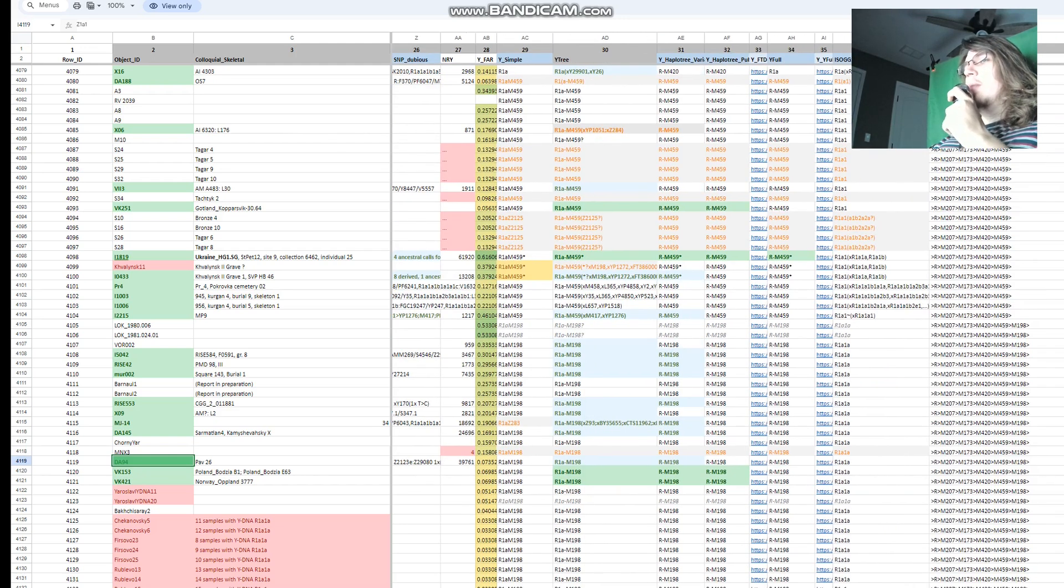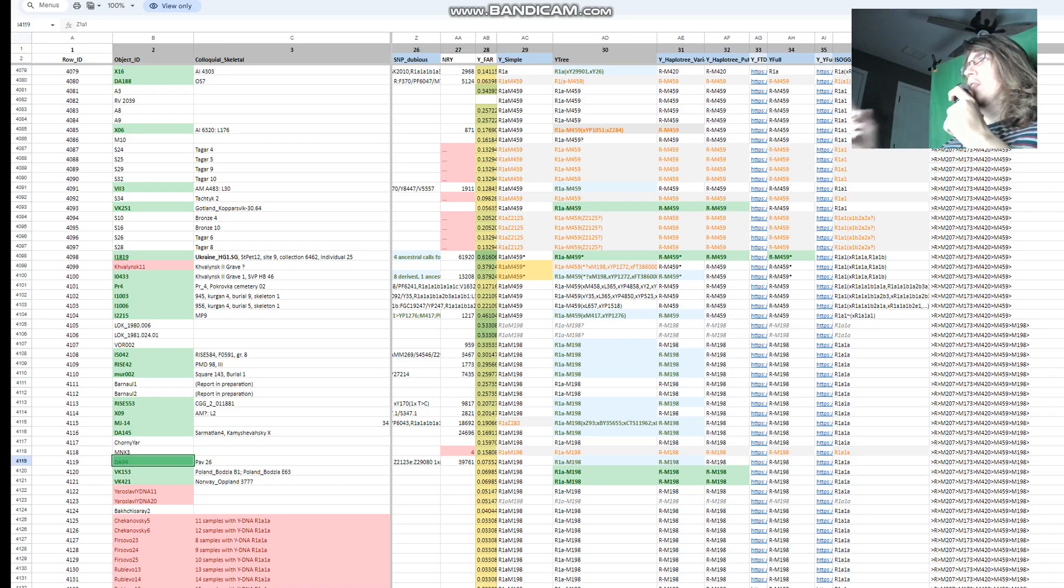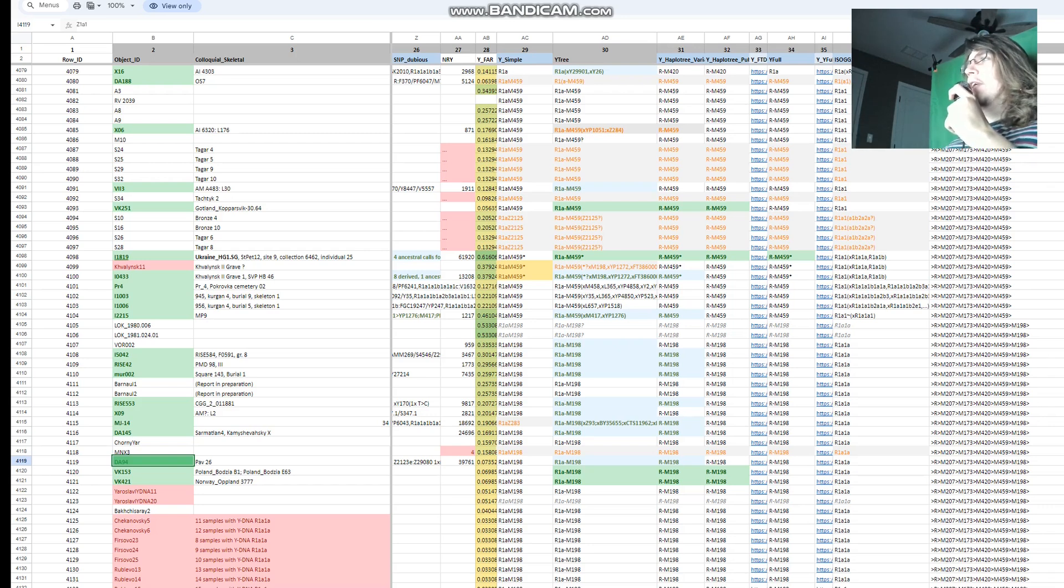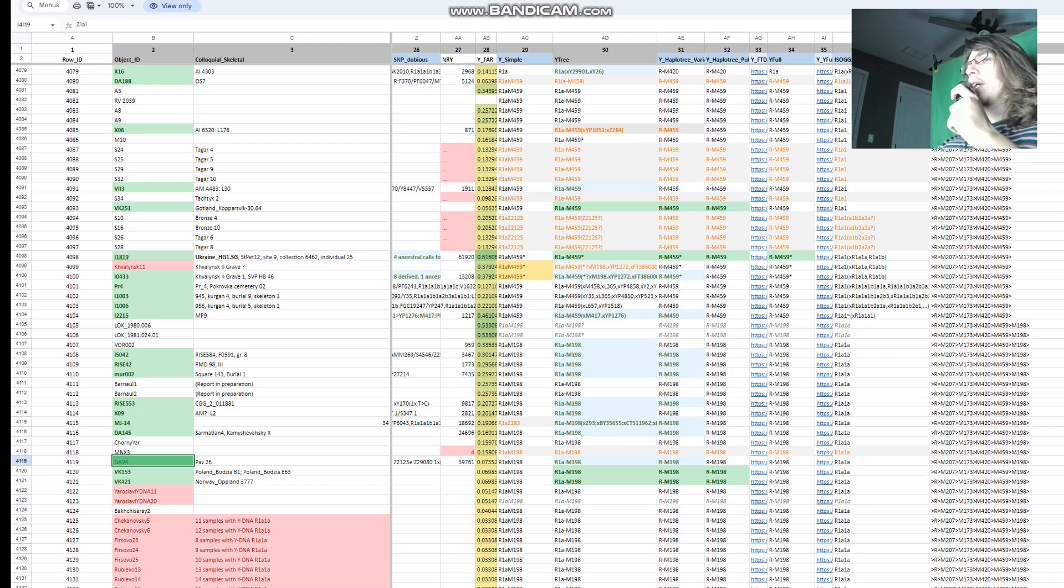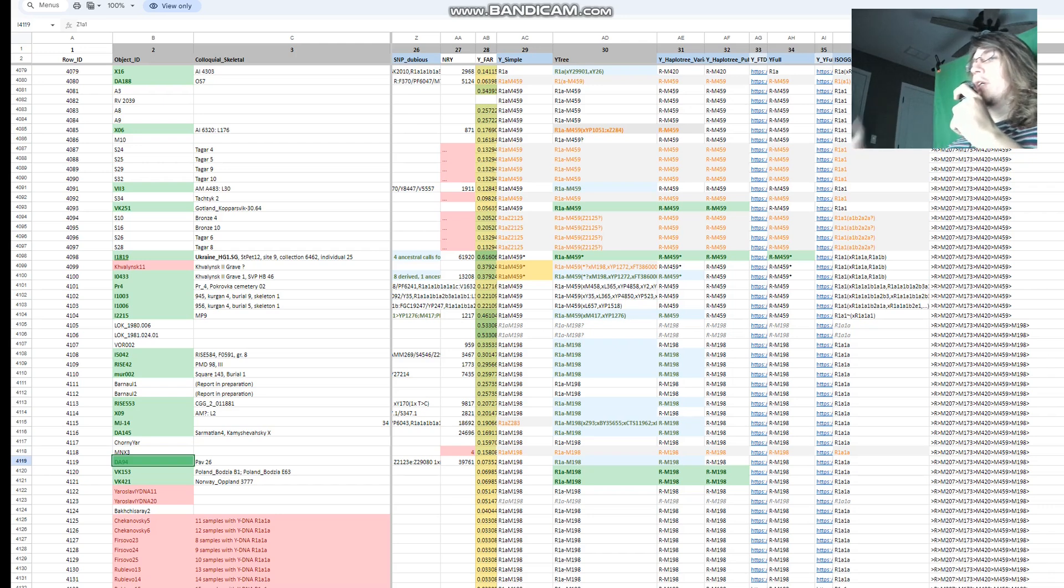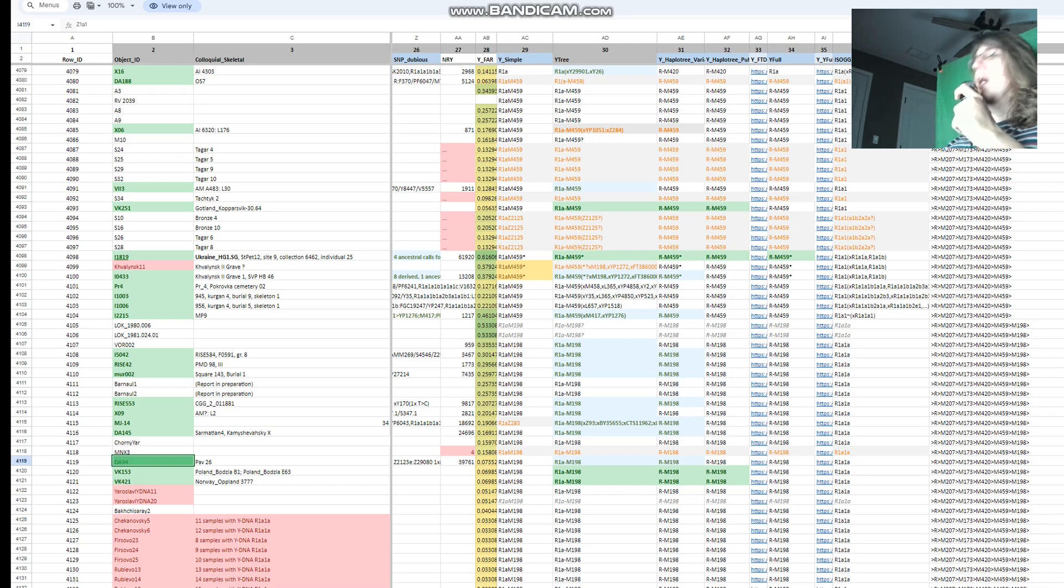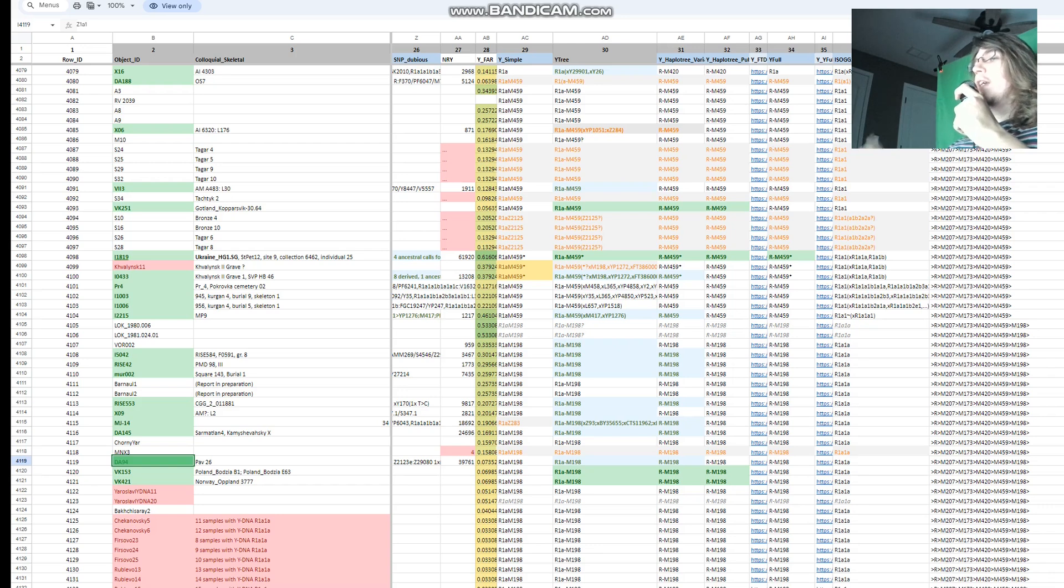His paternal lineage is R1AM198. I think M198 sort of precedes the Z645. I think Z645 is the child clade of RM198, so he could be RZ645, probably is, because most of the Indo-Iranian people who have R1A Z93 fall into the Z645 subglade. He was probably just not tested for the specific variations that come after M198. He probably is M198, then Z645, then Z93.